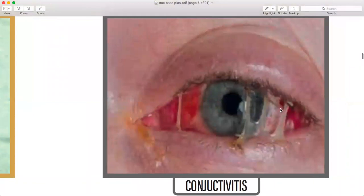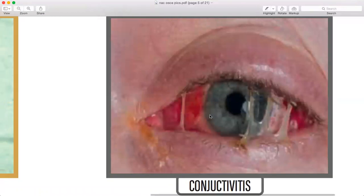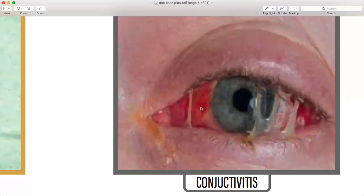Conjunctivitis — also look how keratitis looks, how acute angle closure glaucoma looks, and how acute iritis looks. Their features are important. See the eye presentation for viral keratitis and bacterial keratitis. They may give you a picture and ask about the discharge — if it's purulent with red conjunctiva, you can identify it as bacterial conjunctivitis.